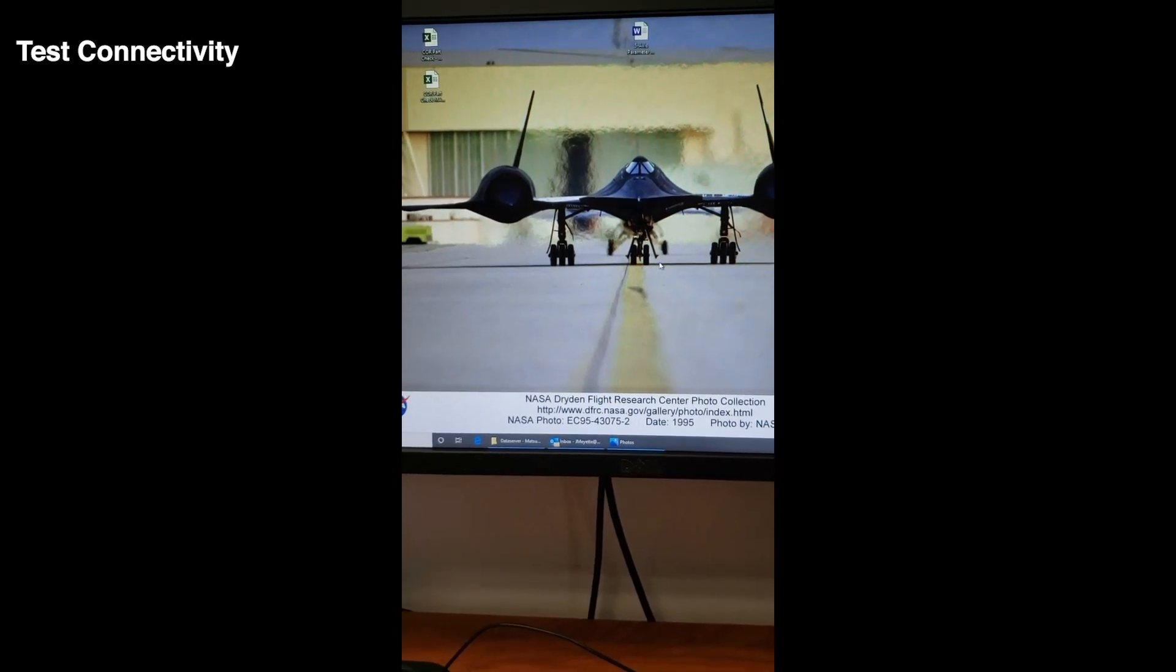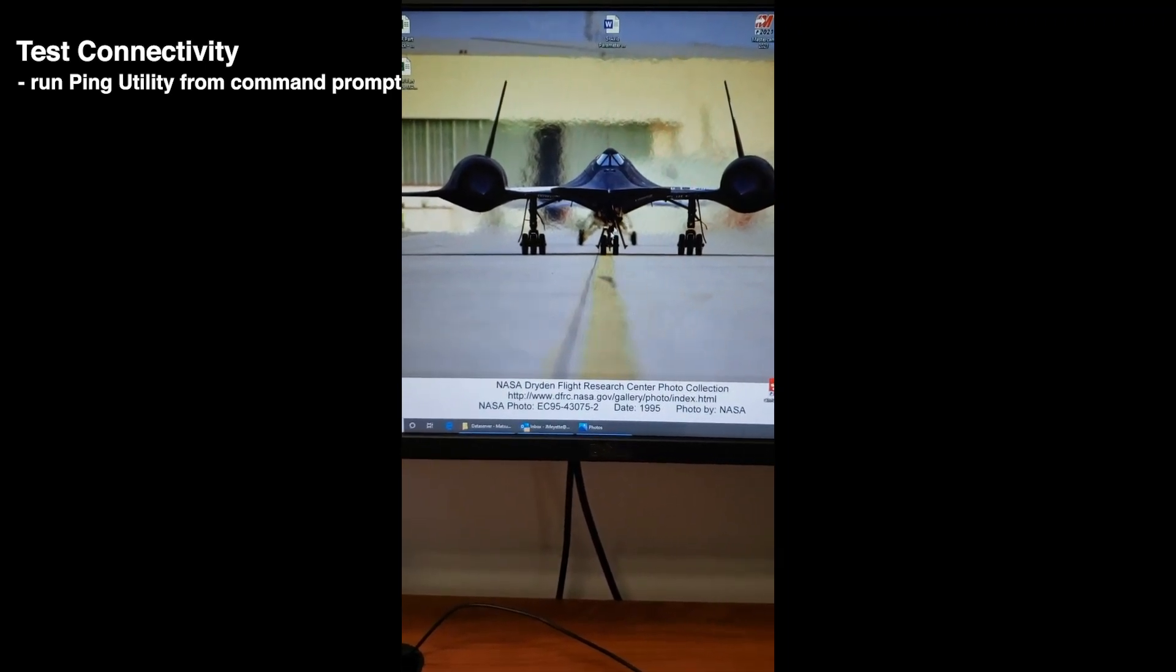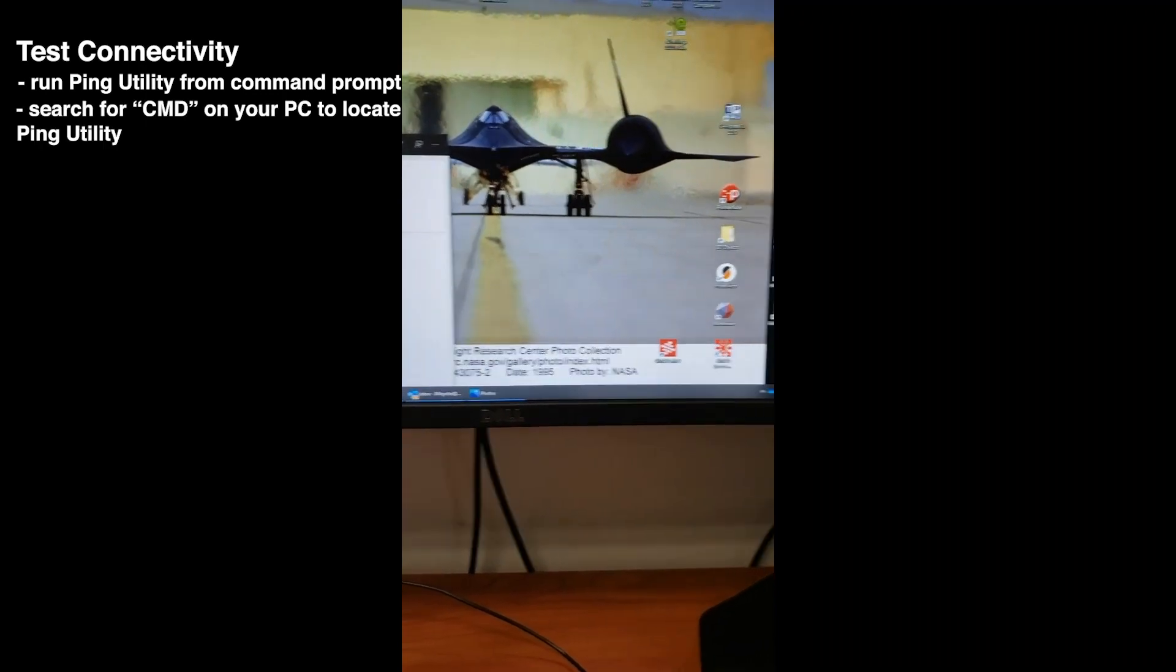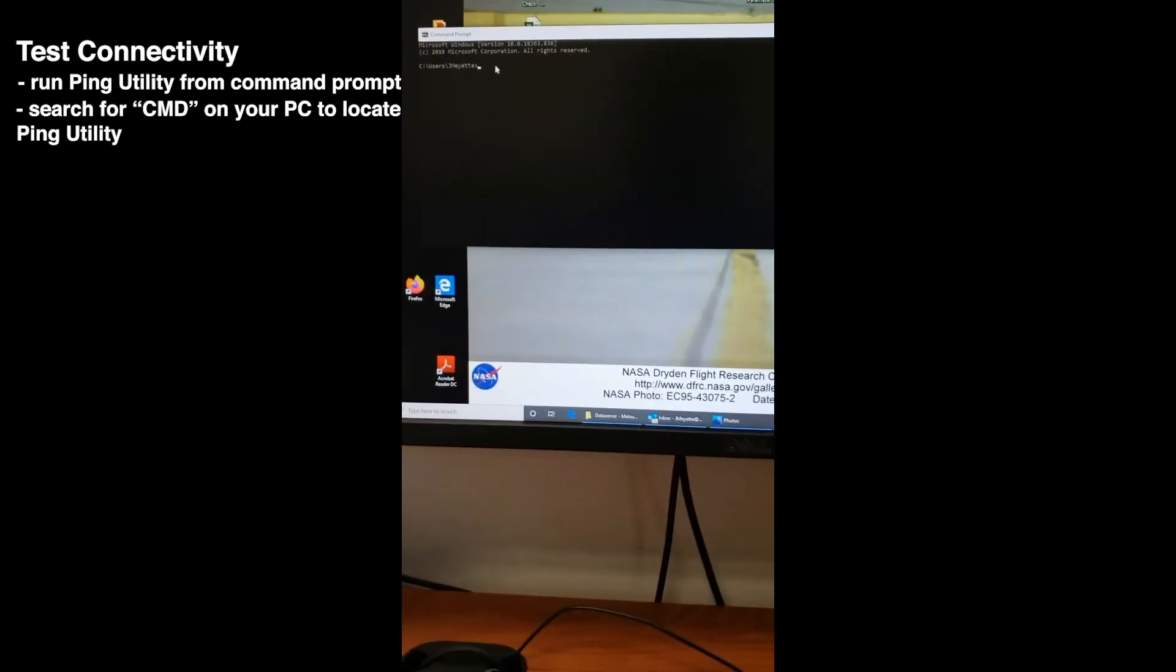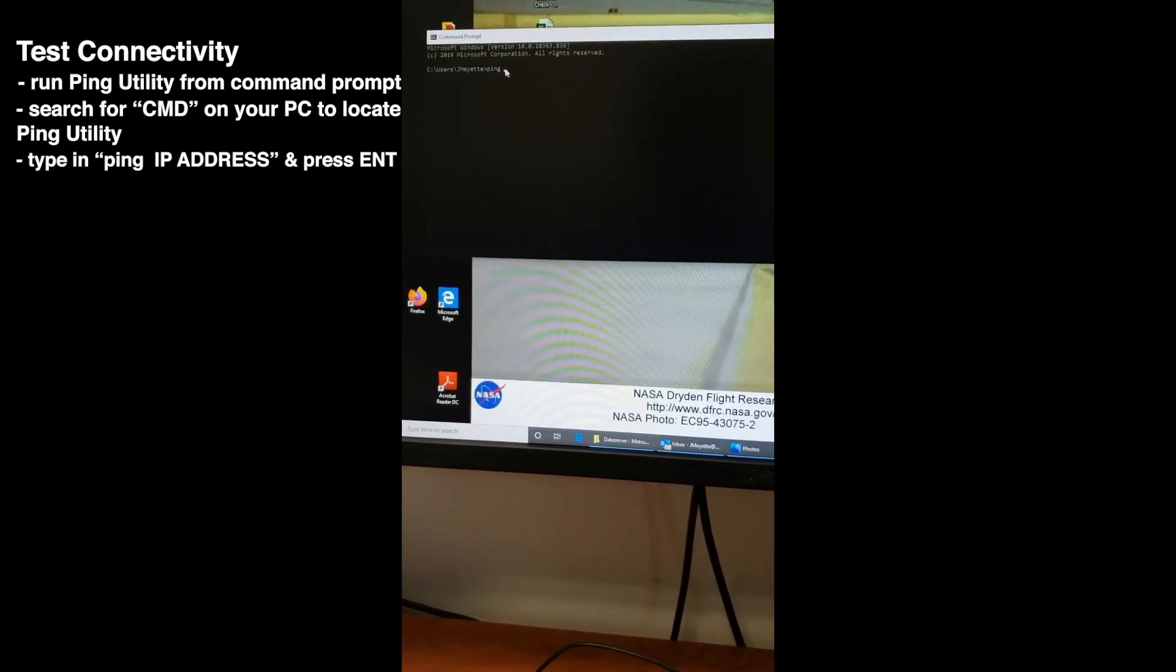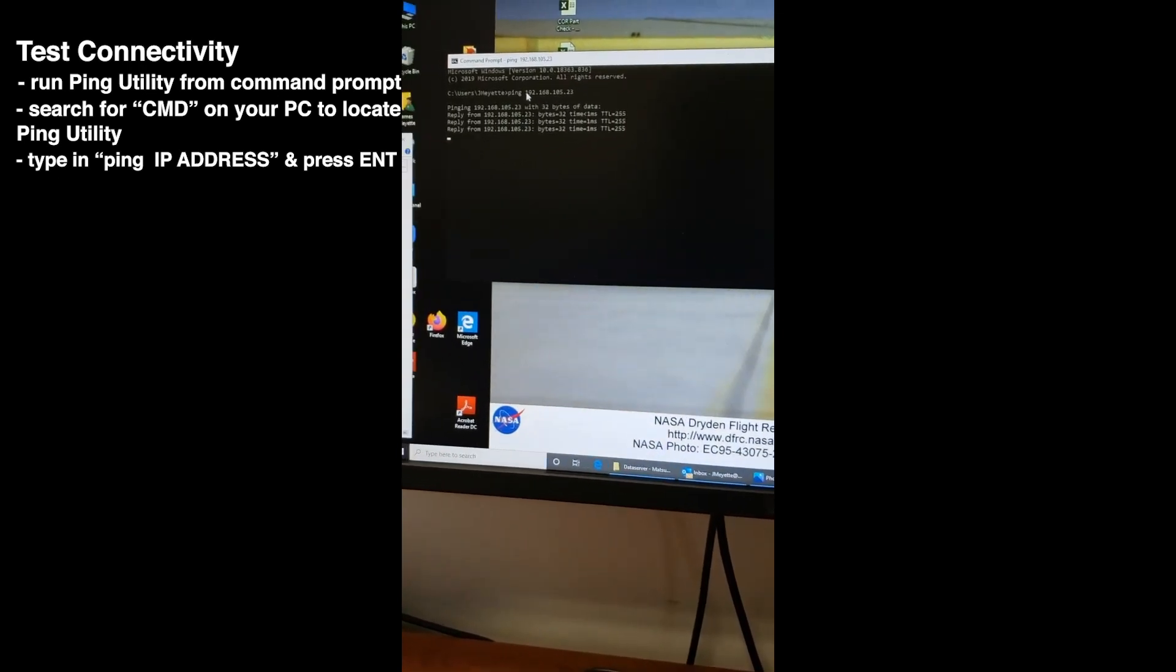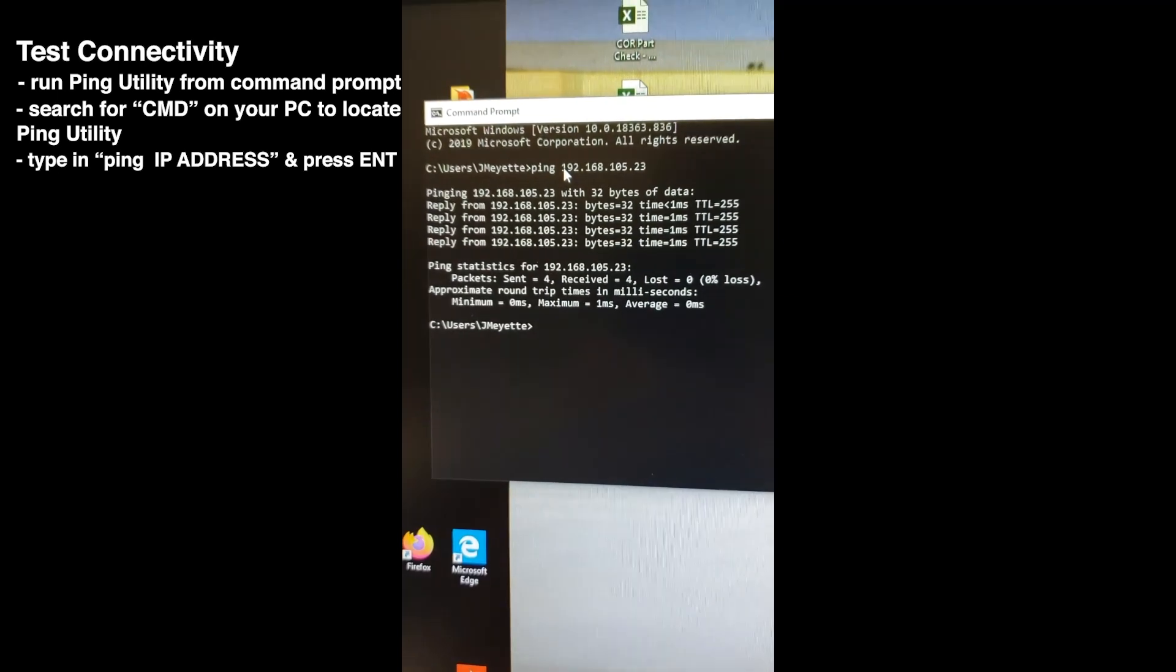Before I go into FileZilla to connect to the machine, I like to run the ping utility from the command prompt to test connectivity. I'll go down here to the search bar, type in CMD, and select Command Prompt. And I'll type in the word ping, space, the IP address for my machine, and enter. And we can see that it shows it gets a reply, so we know the connection is good. Now we can continue.